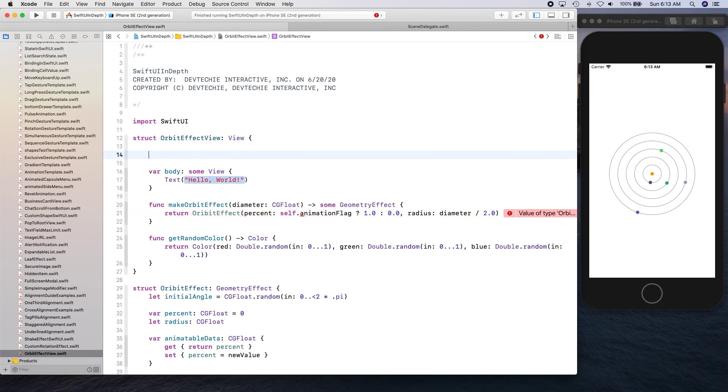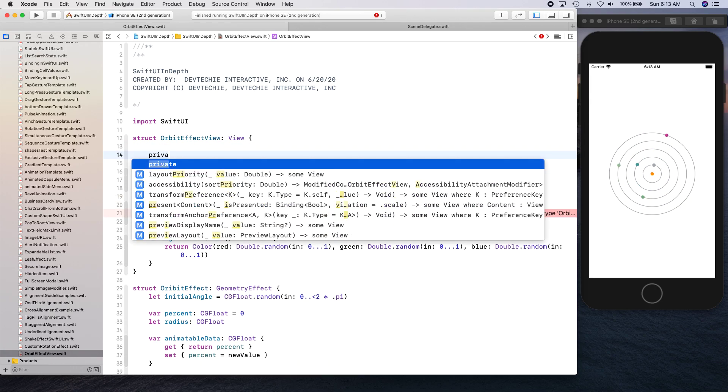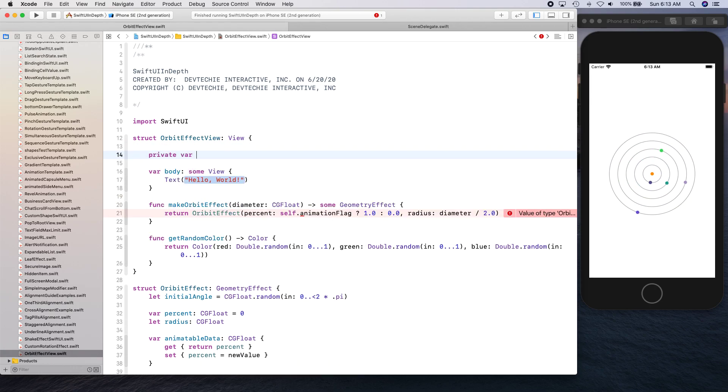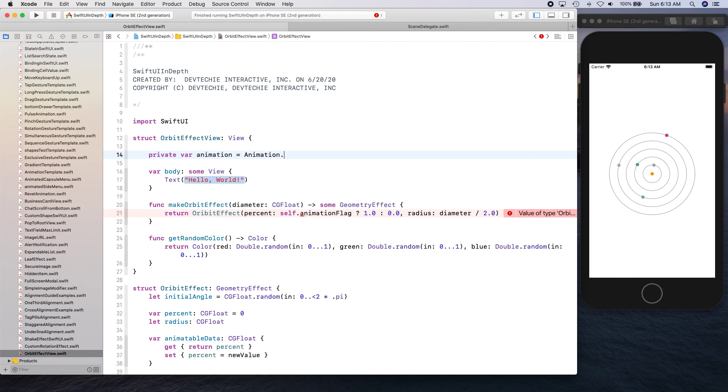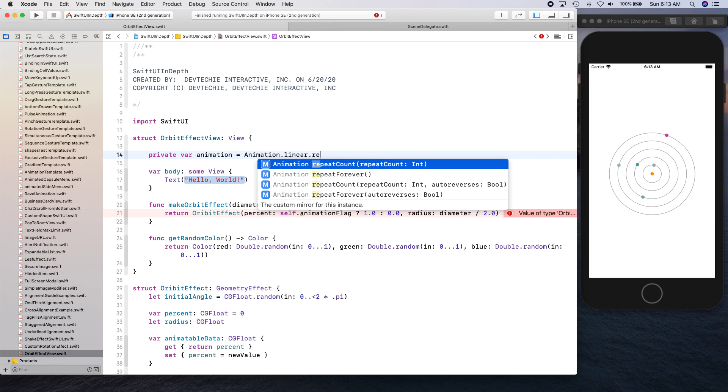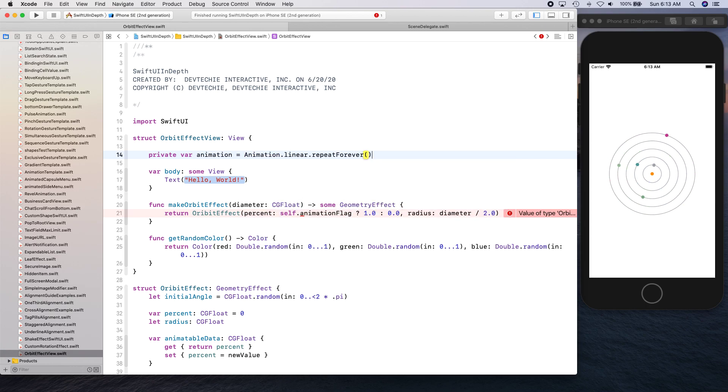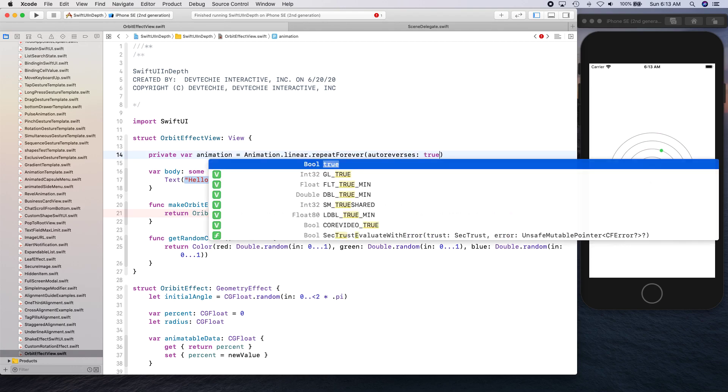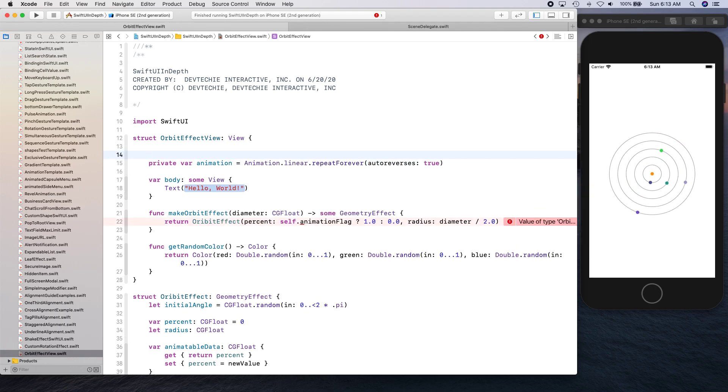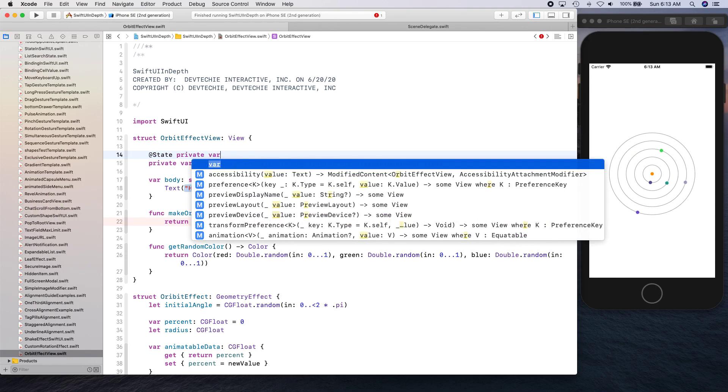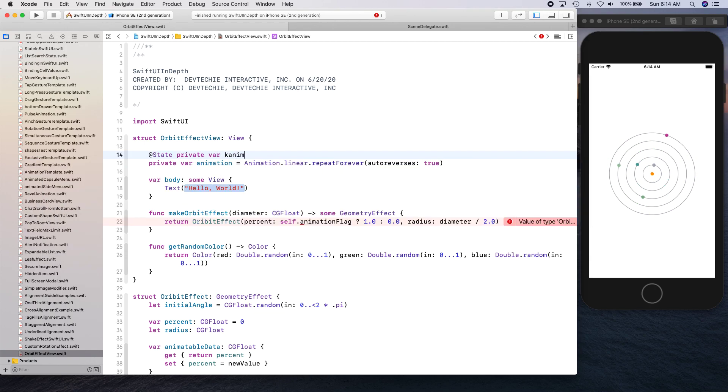Let's go ahead and create this flag. We can create a few flags but let's go ahead and create this one first. Private var animation is equal to animation dot linear, repeat forever.